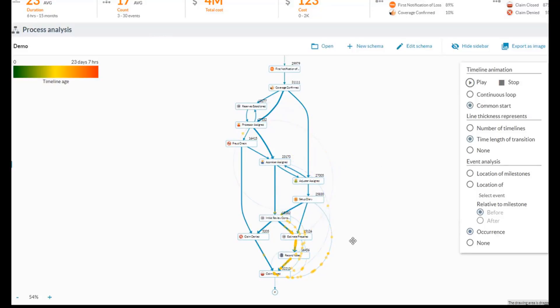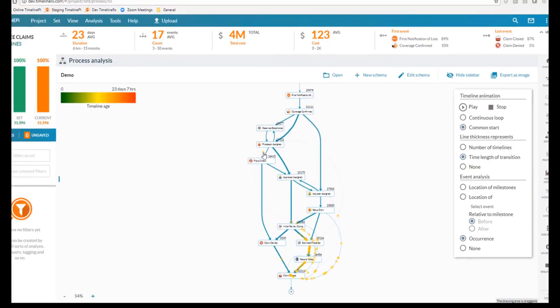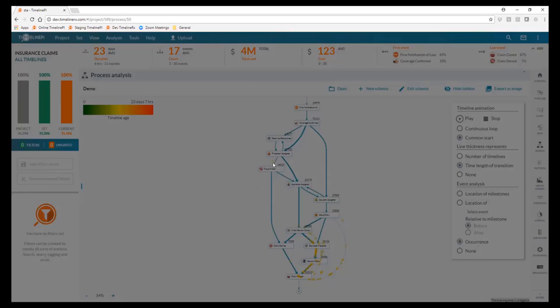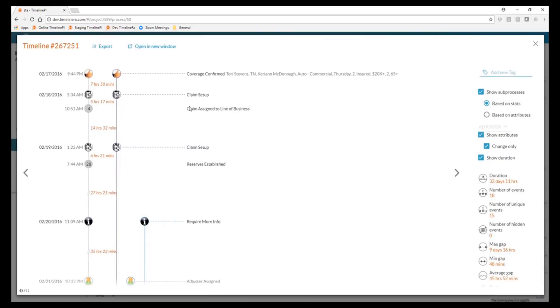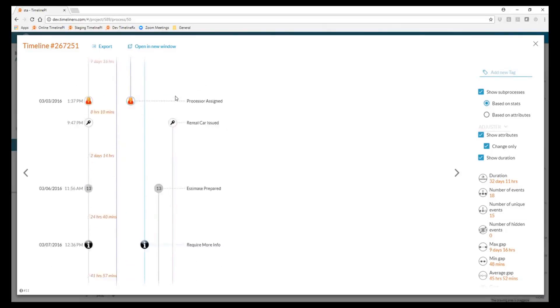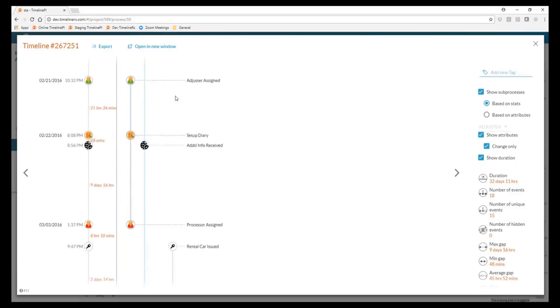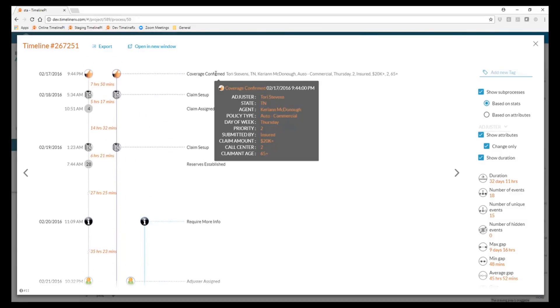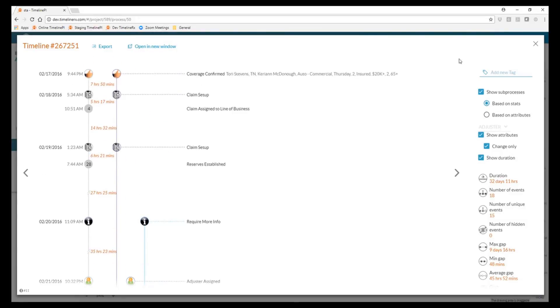As things are changing color, they're actually aging and spending more time in the process. Now I pause the animation if anything stands out as something that doesn't look quite right. For instance, this one single claim that's up here right around the processor assigned event, I can actually click on this to get much more detail as to what happened with this claim, what happened in what order, what's going on, and who was associated with it so that I can drill a bit further if I'm interested.